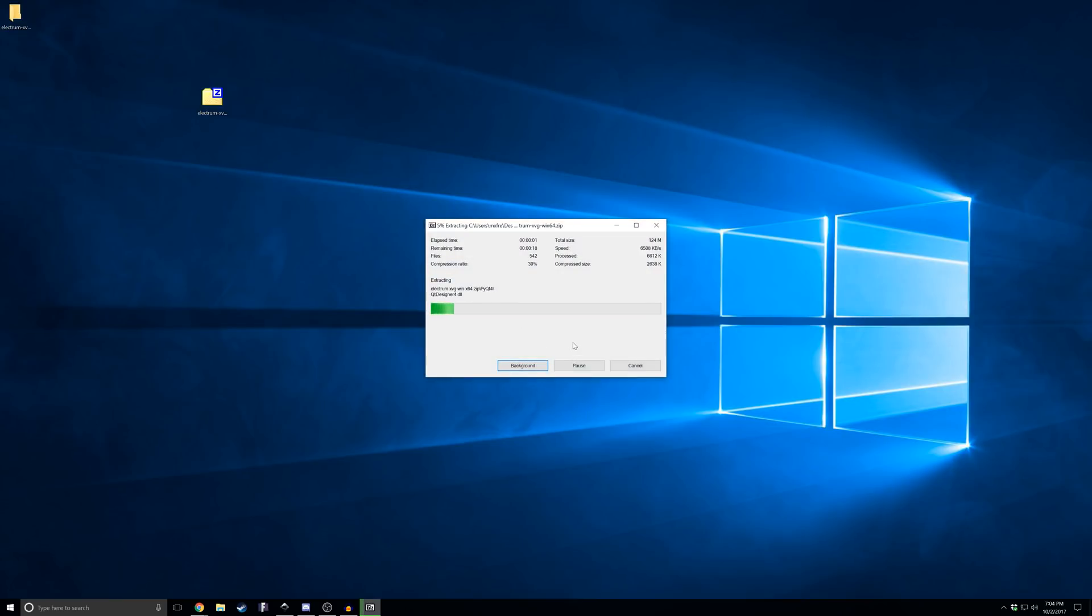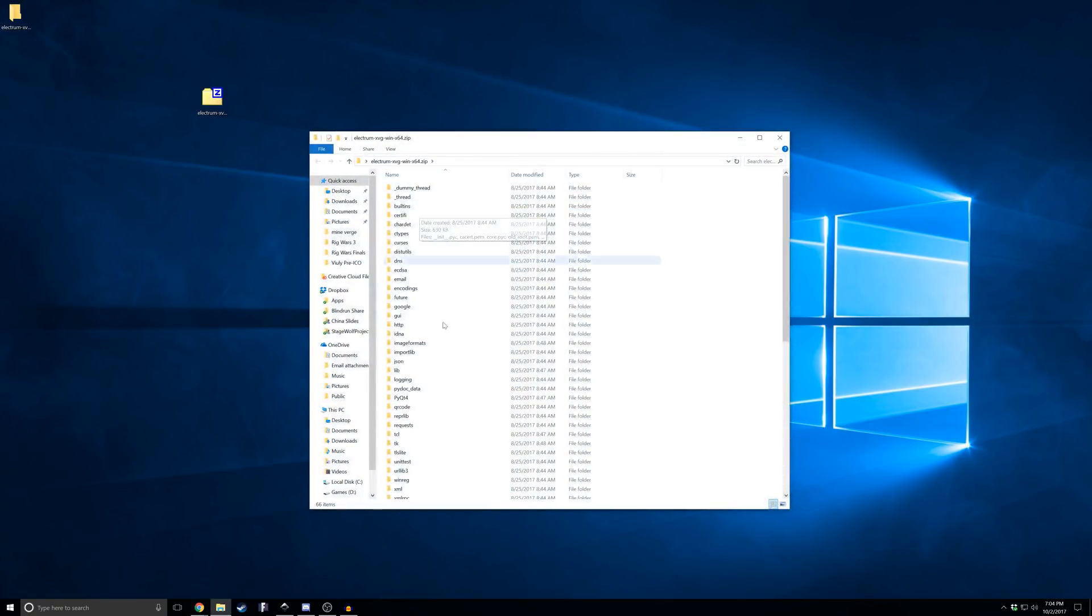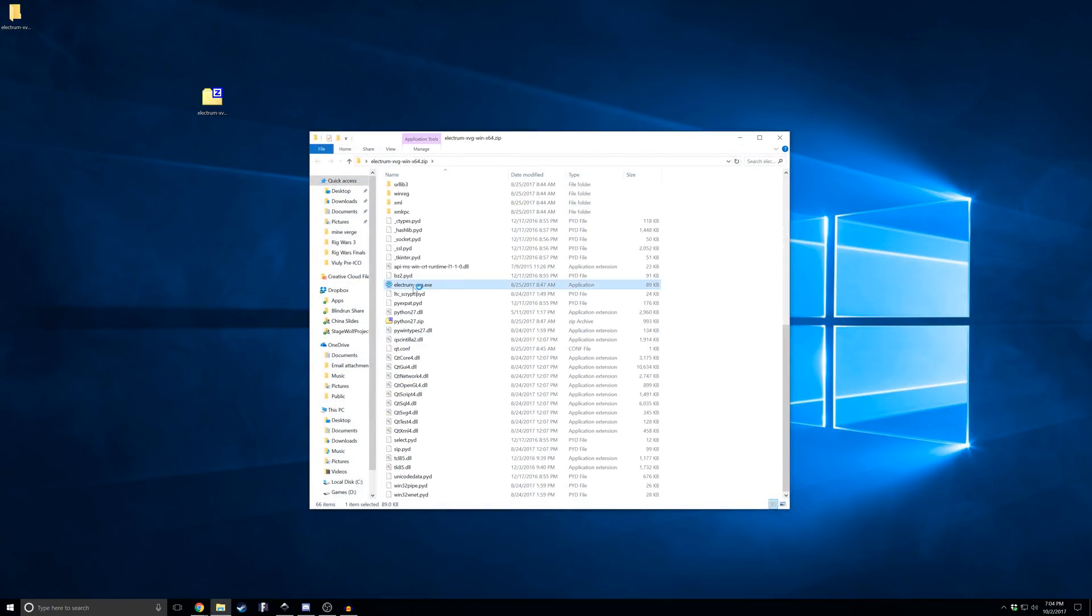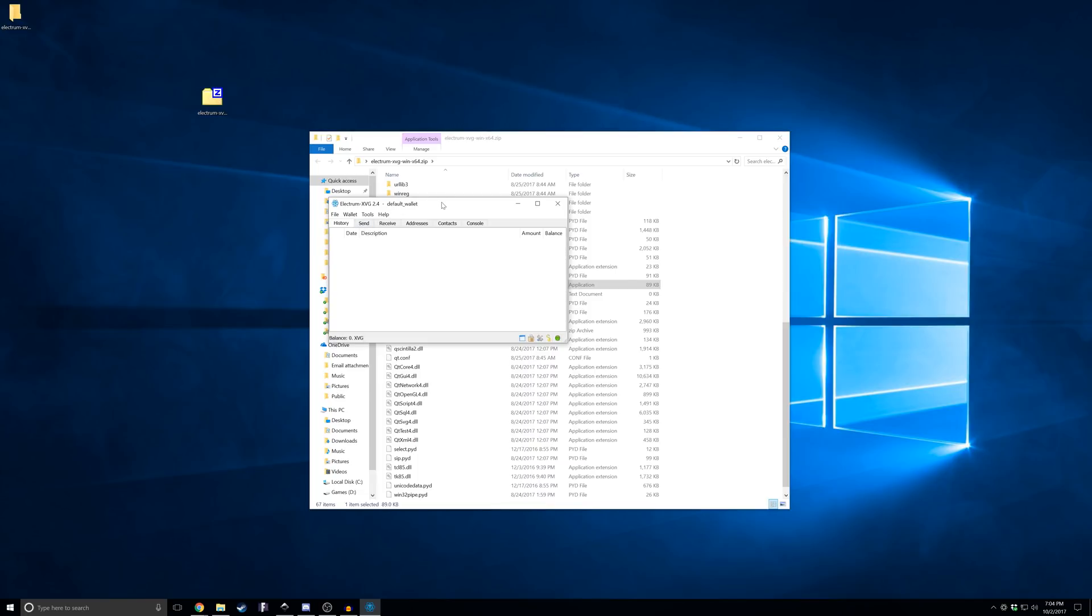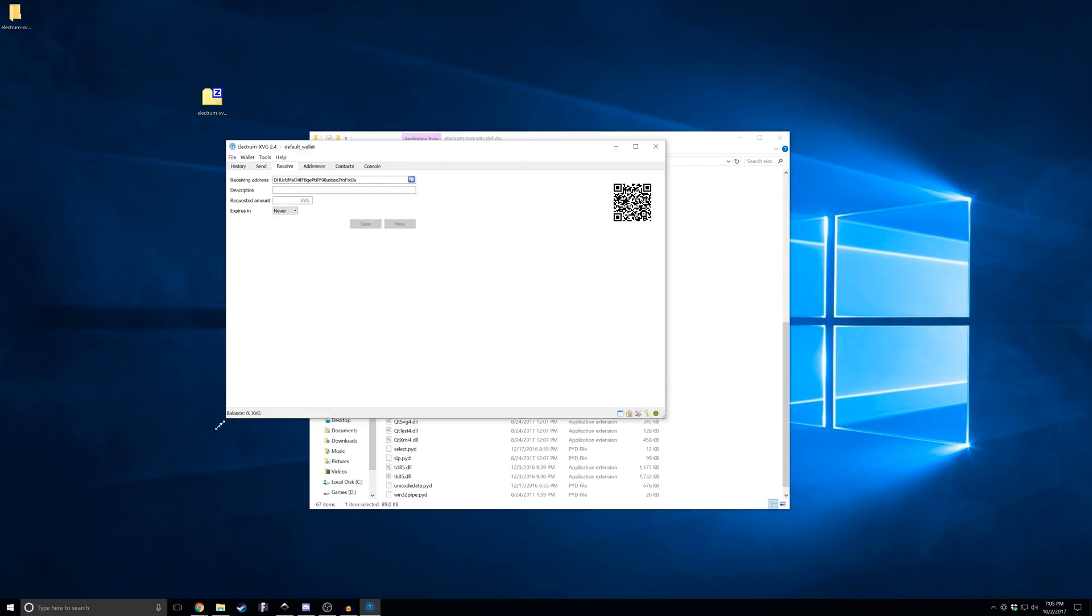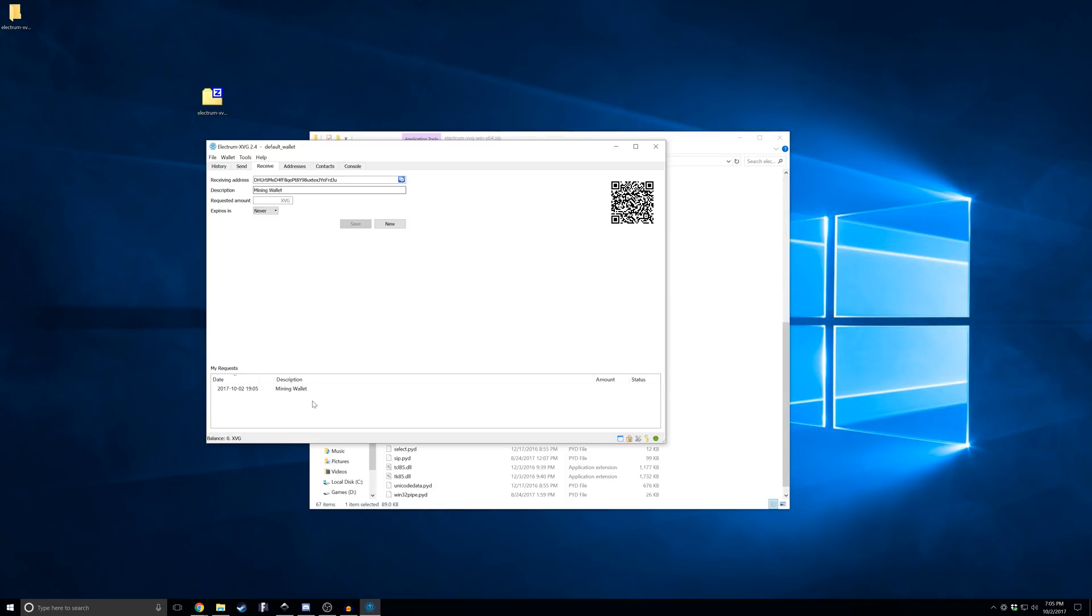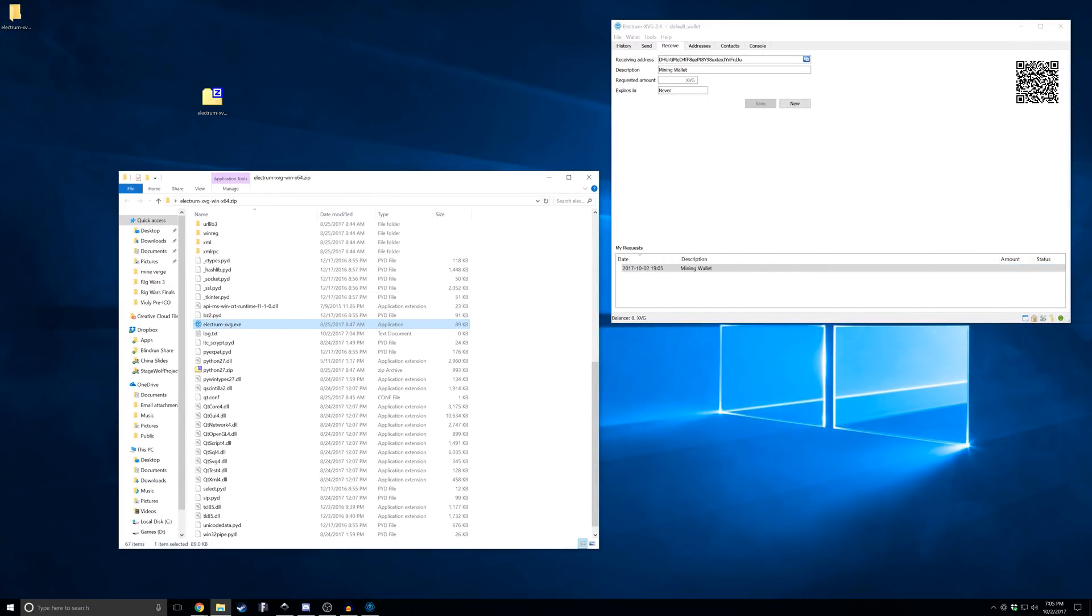Now that it's on the desktop, we can extract it. Extract files here, and then we just need to run the Electrum-XVG.exe, which will pull us into here. Mine's already connected - it'll take you through a little connection process to generate the wallet and your passcodes. Then you want to click receive, select one that says never expire, and for this I just say like 'mining wallet.' Then save. Once that's saved, this will be your address that you will place into your script for running the miner.